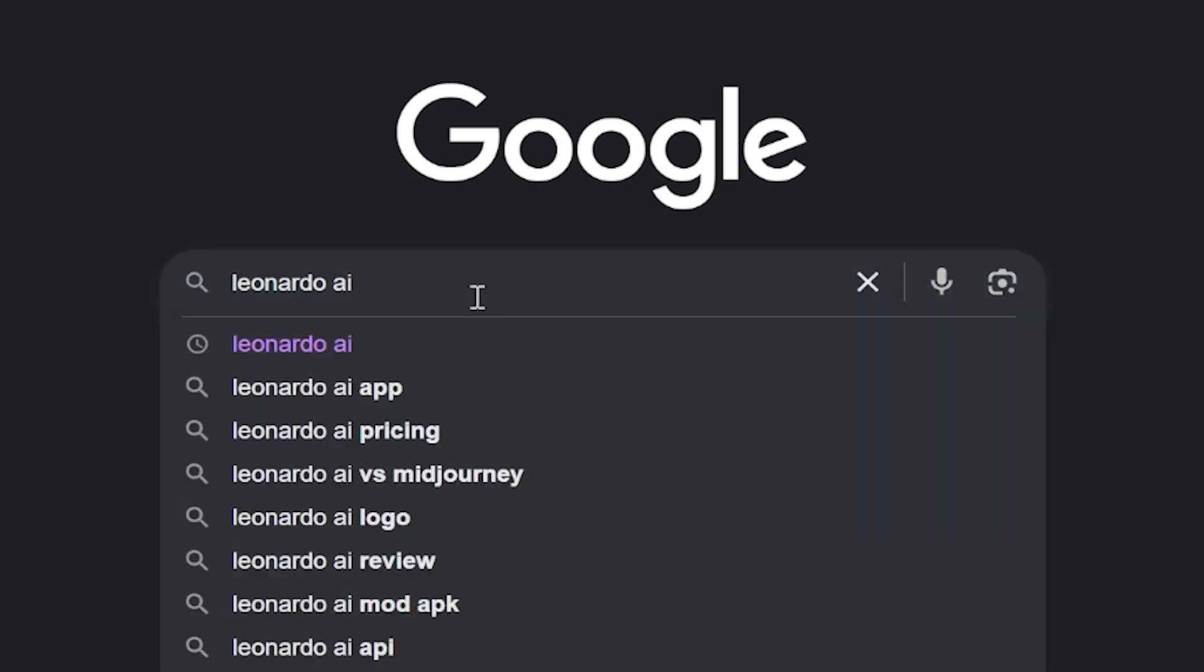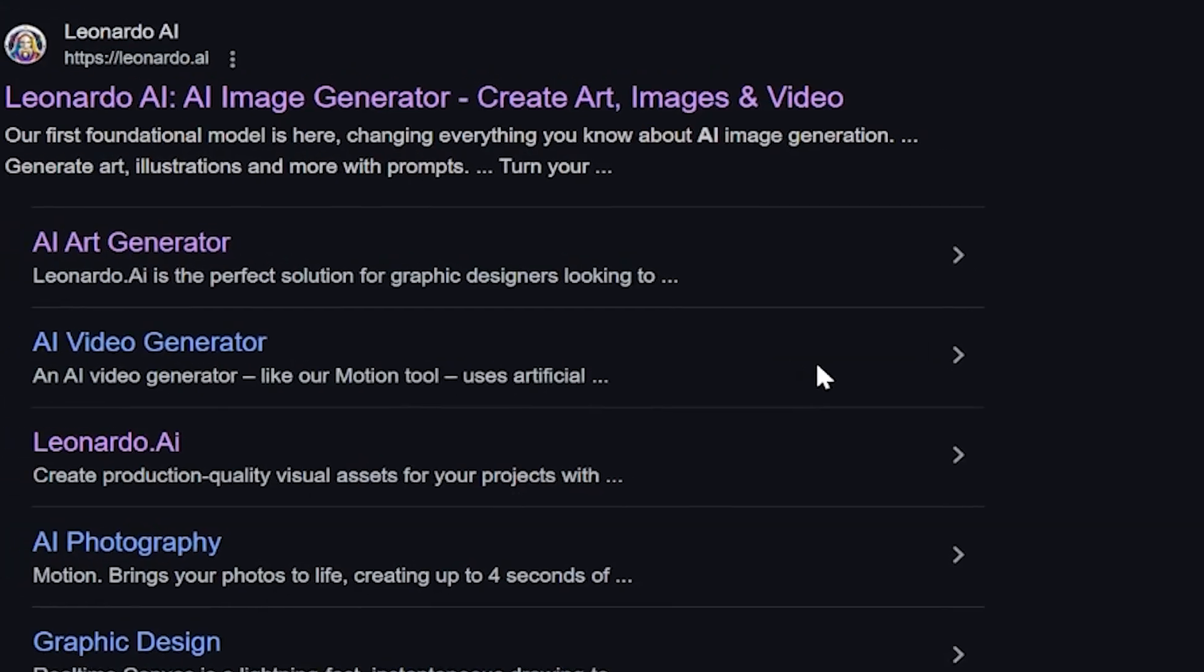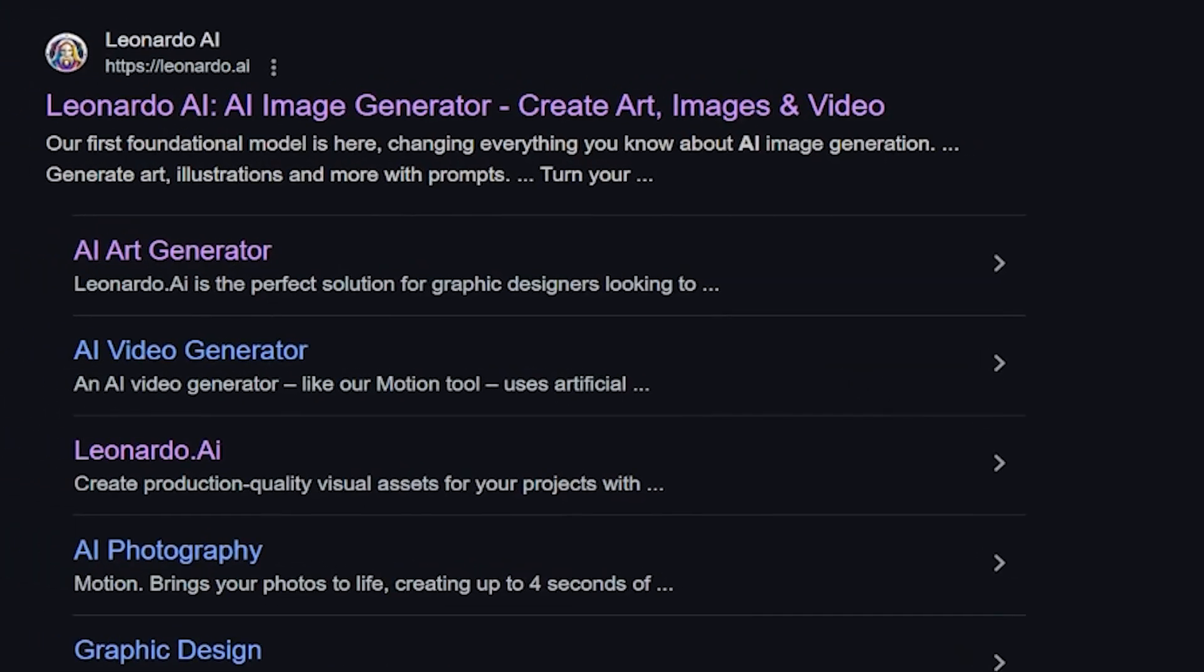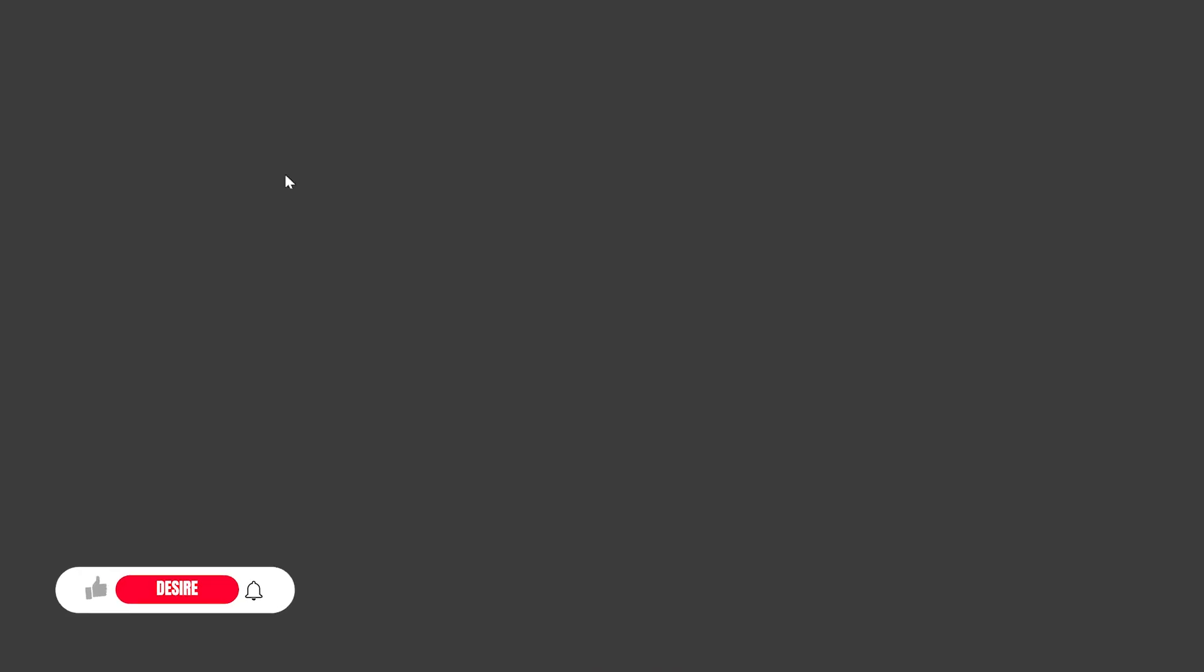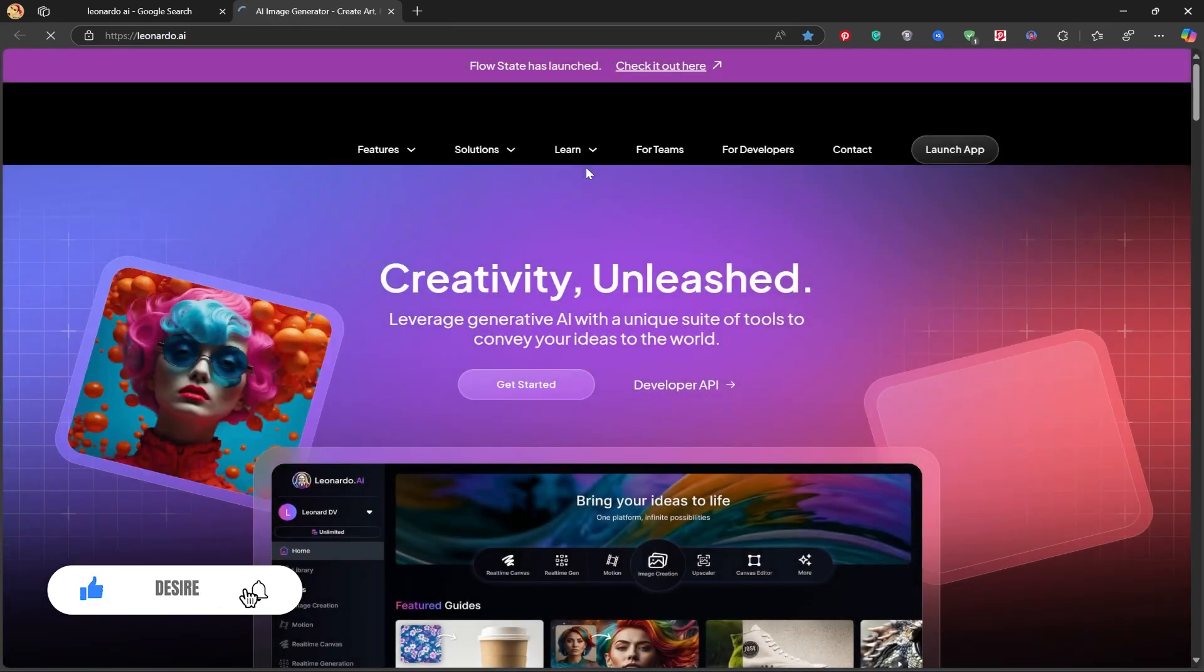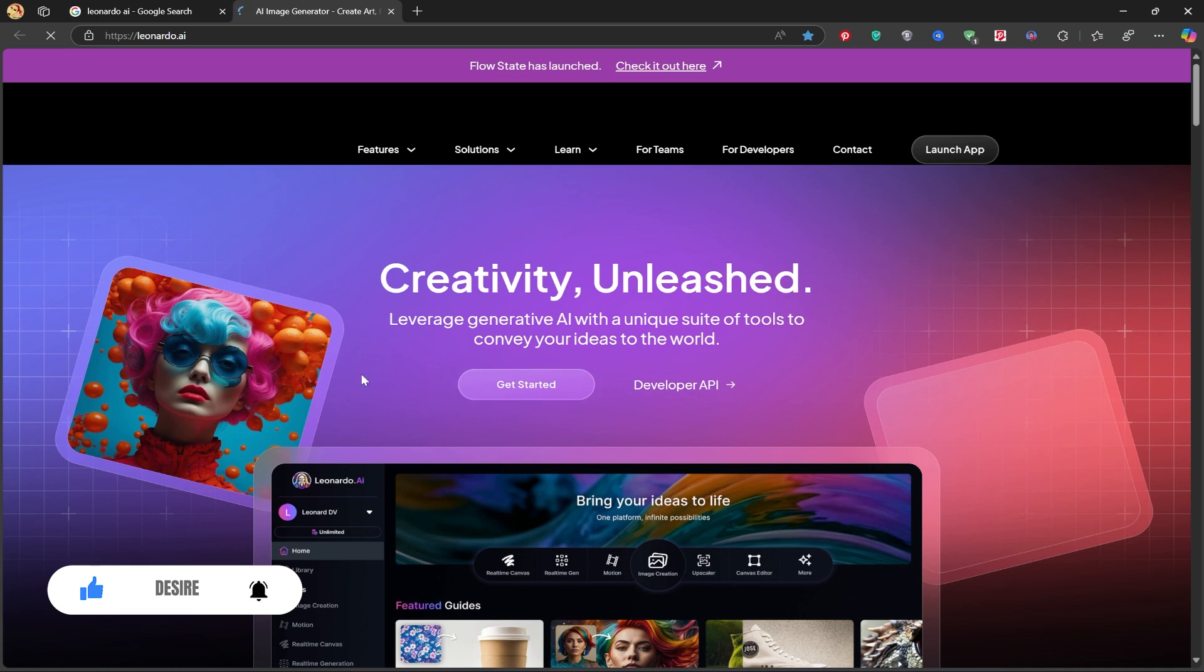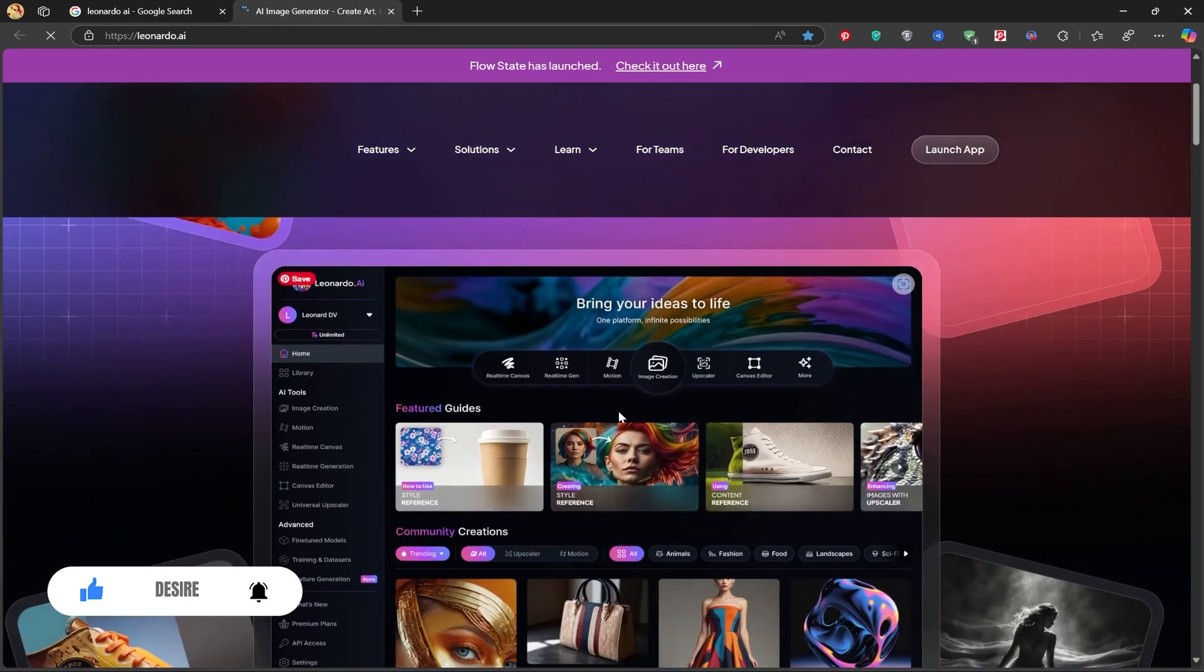First, open Google and search for Leonardo AI. When the page loads, click on the Leonardo website to open it. Now click the Get Started button to enter the platform.